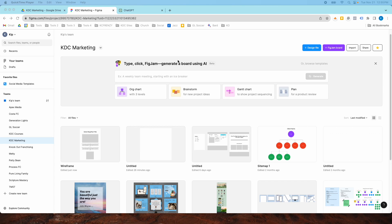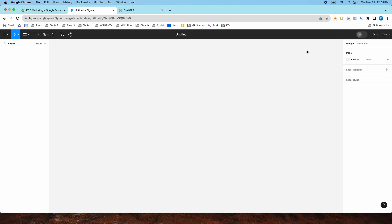Hey guys, it's Kip here from KDC Marketing, and today I'm going to show you how to create a wireframe in Figma. So you're going to log into your Figma account, pick the project that you want to work on on the left, and then you're going to click New Design File.